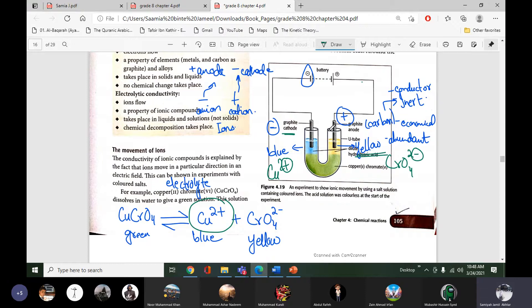So this experiment is actually proof of the movement of ions — which ions are moving towards which electrodes. We now know that positive ions move towards the negative electrode and negative ions move towards the positive electrode.